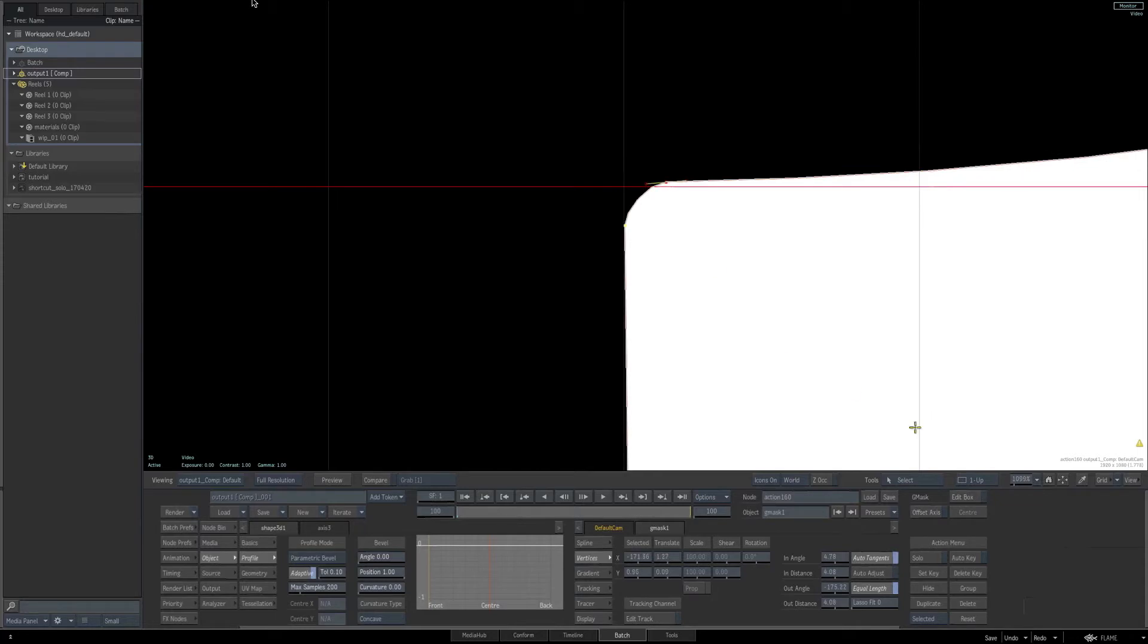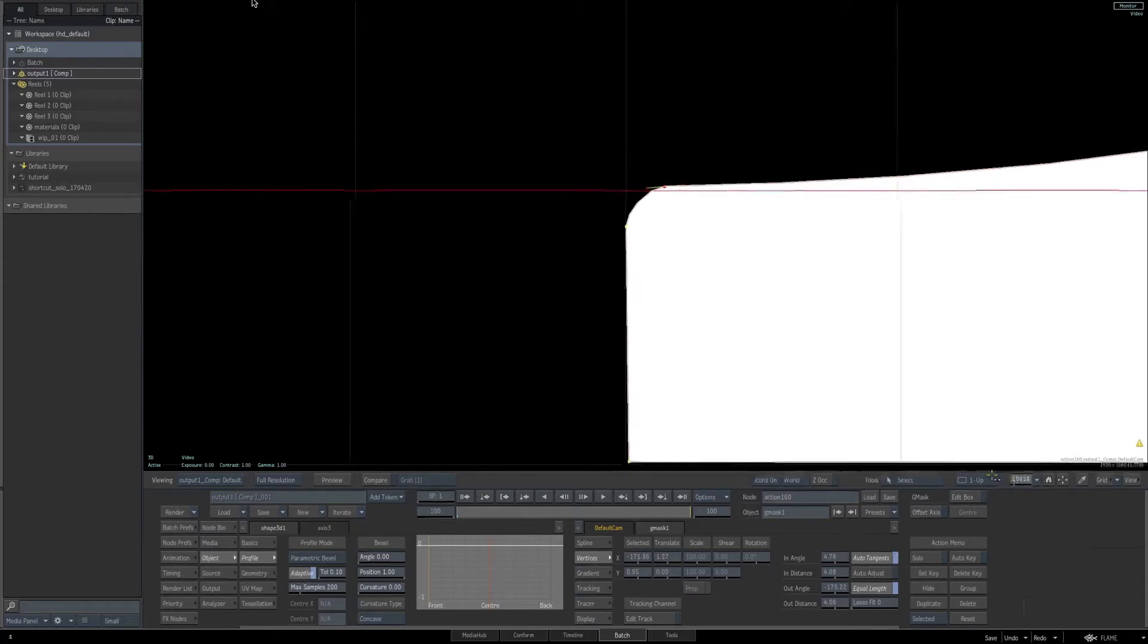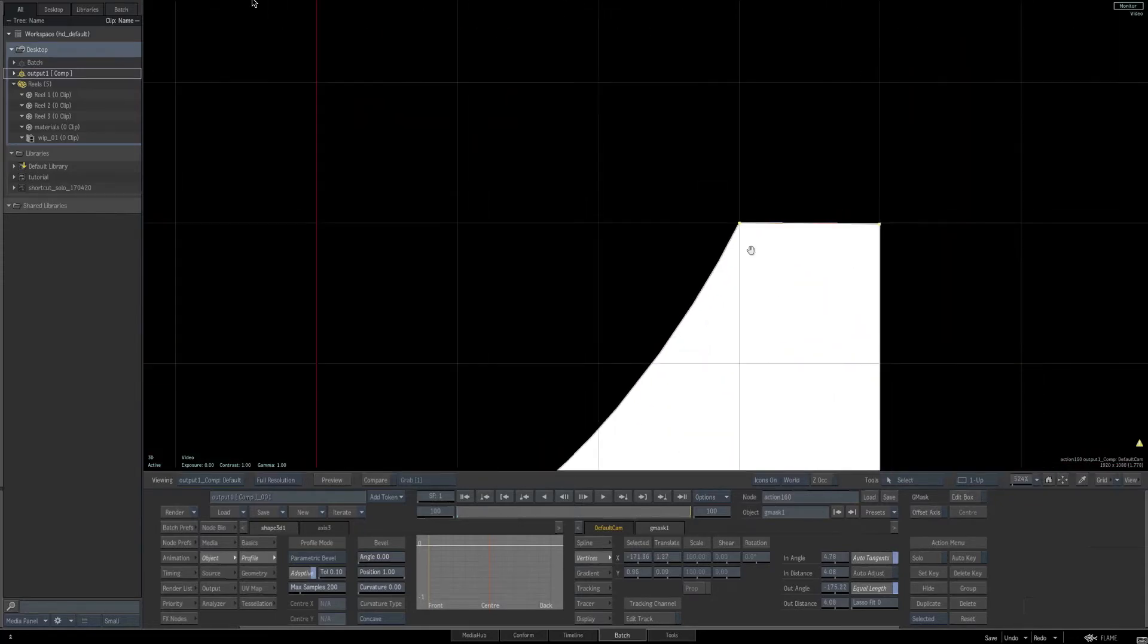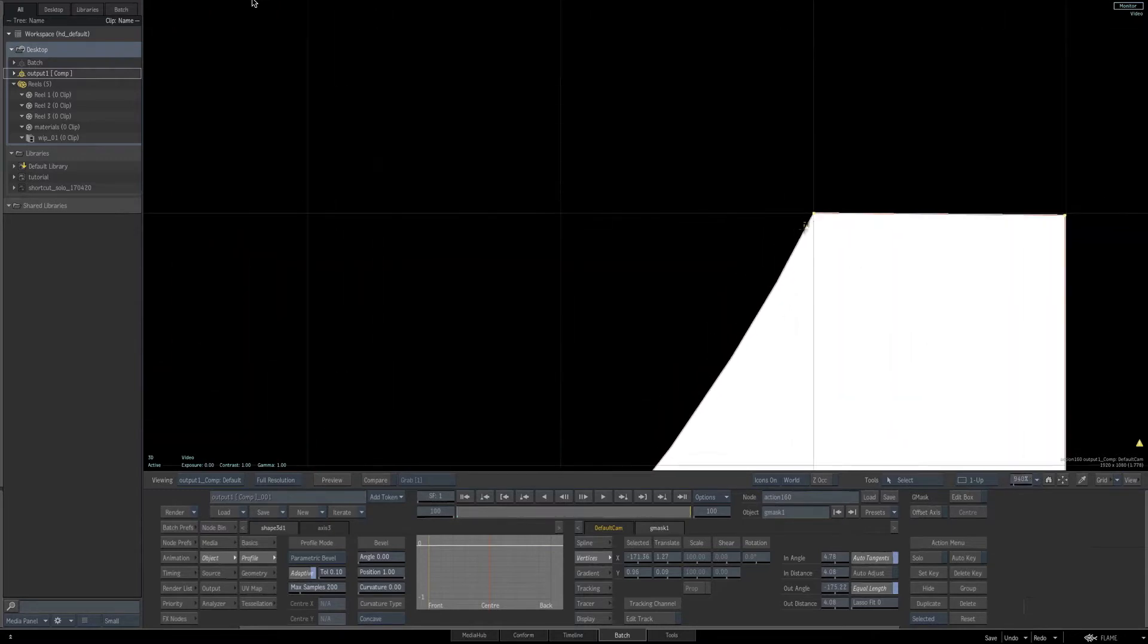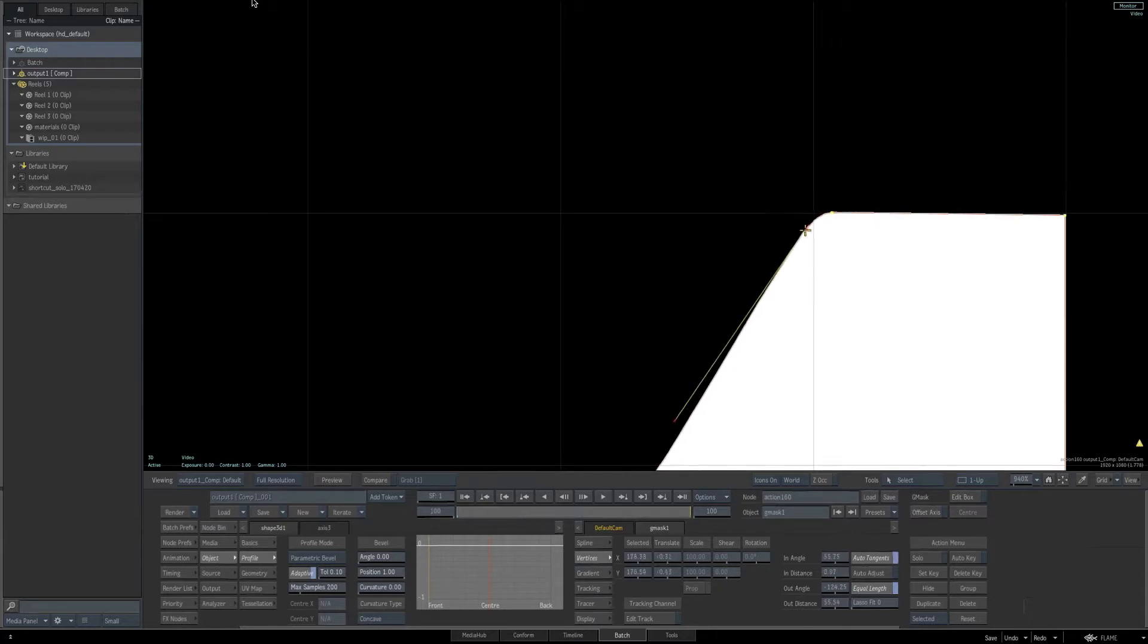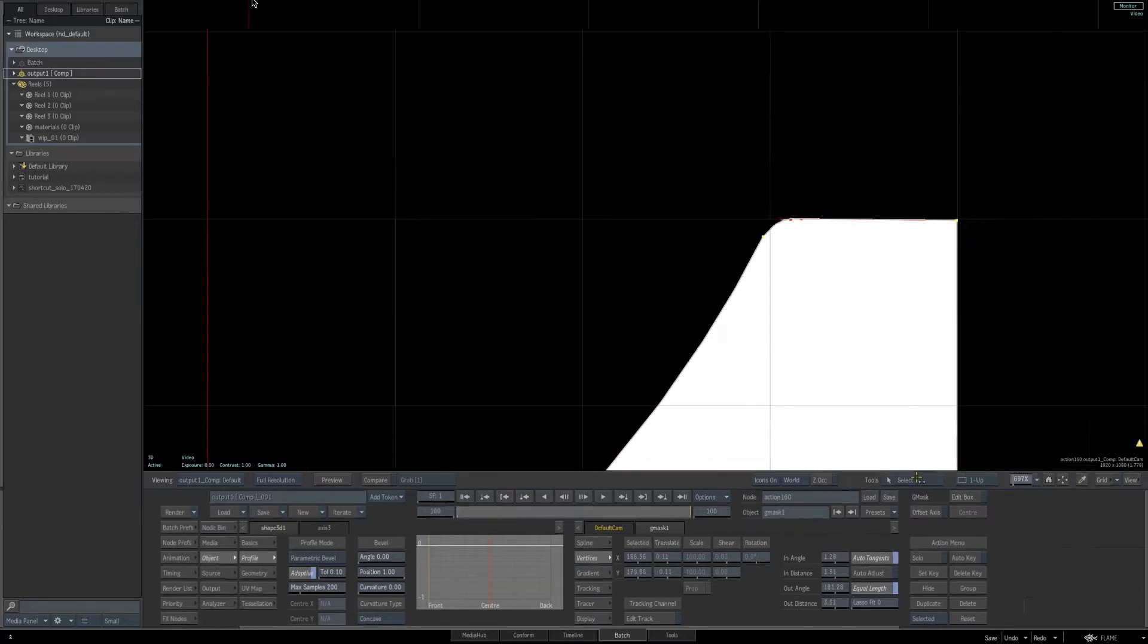Now we want to do the exact same thing to this corner up here. So hit the A key, add the control points, get the D key, delete the one in the center, and then adjust the tangents with your select tool once again. Let's zoom back.